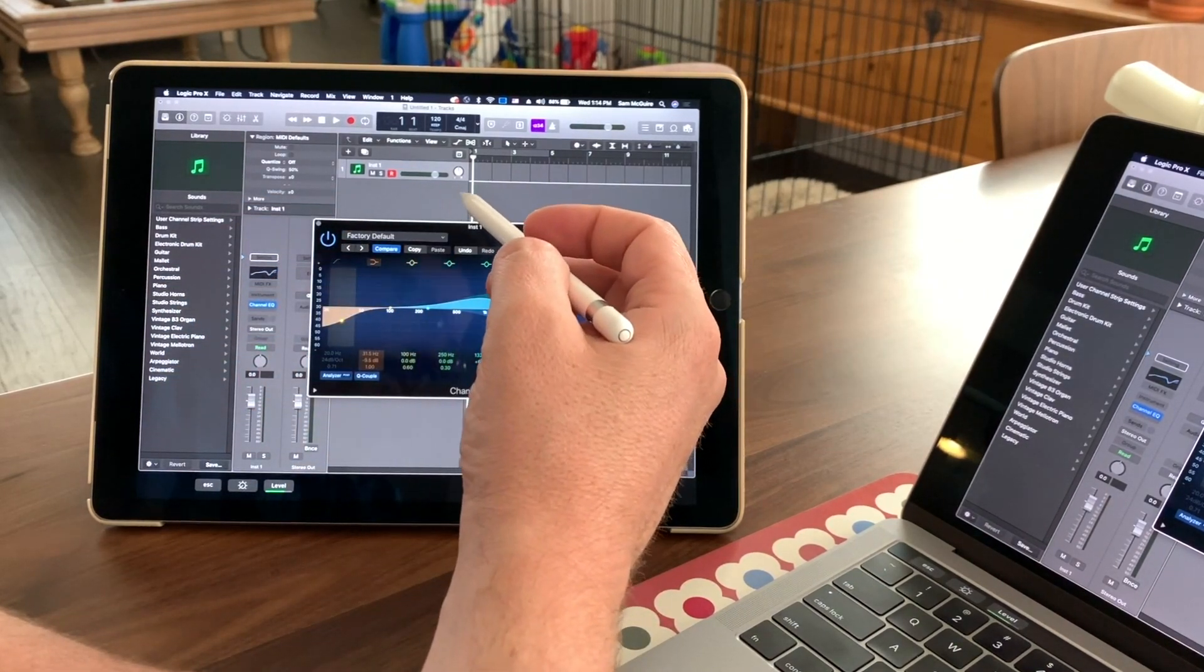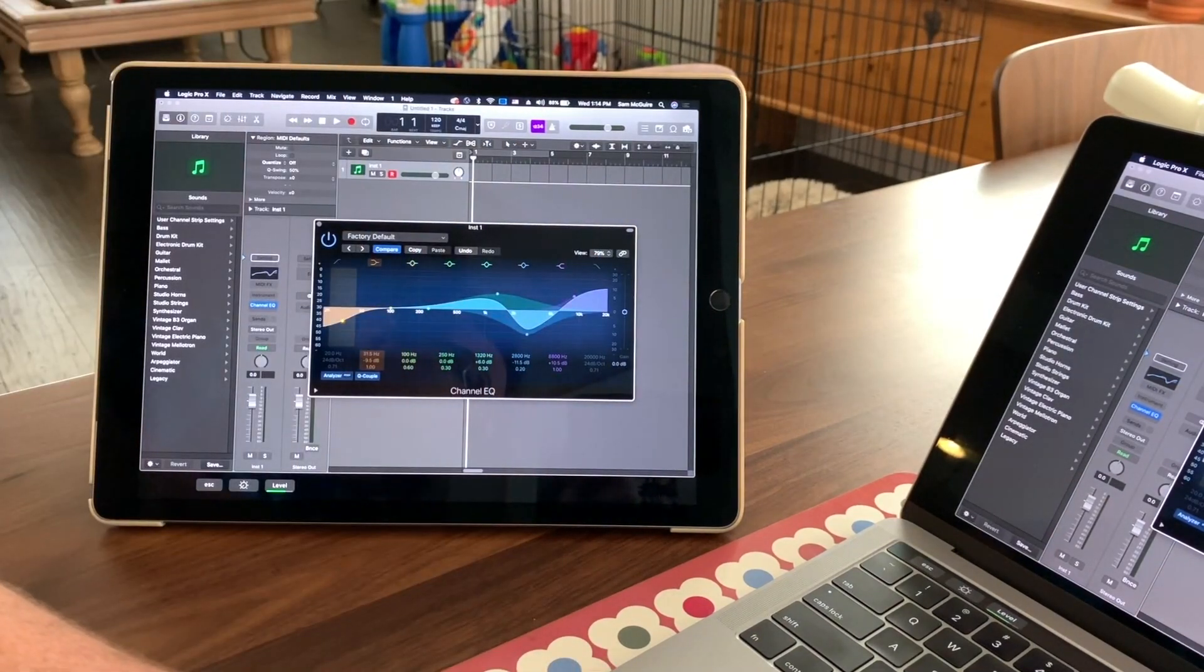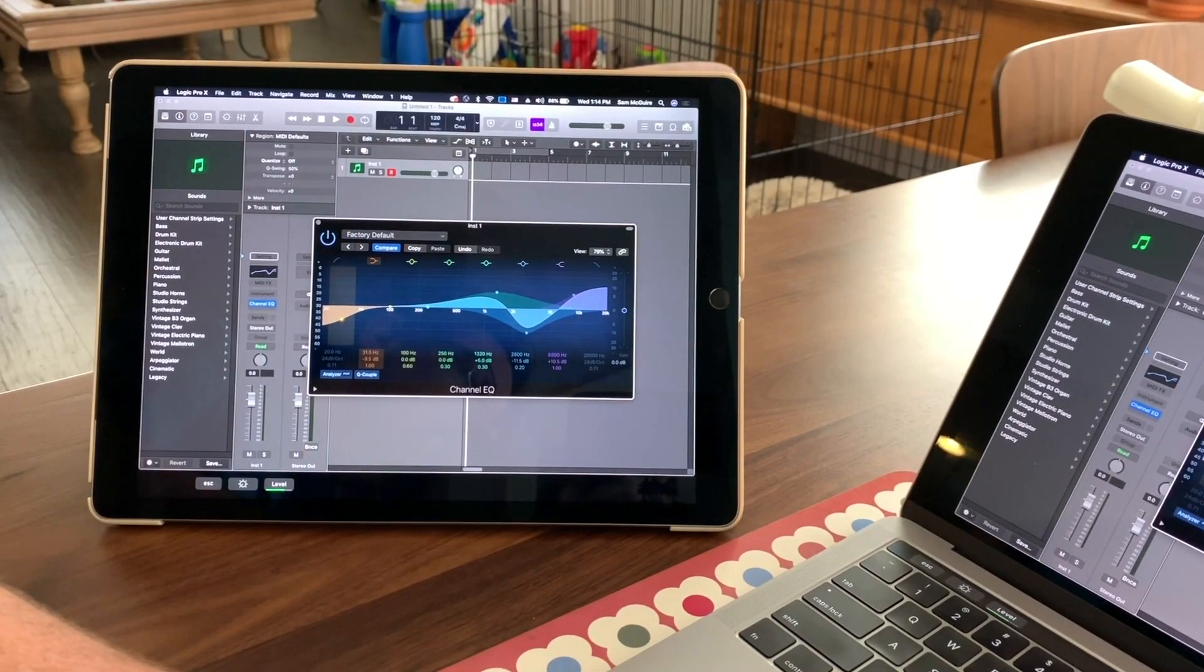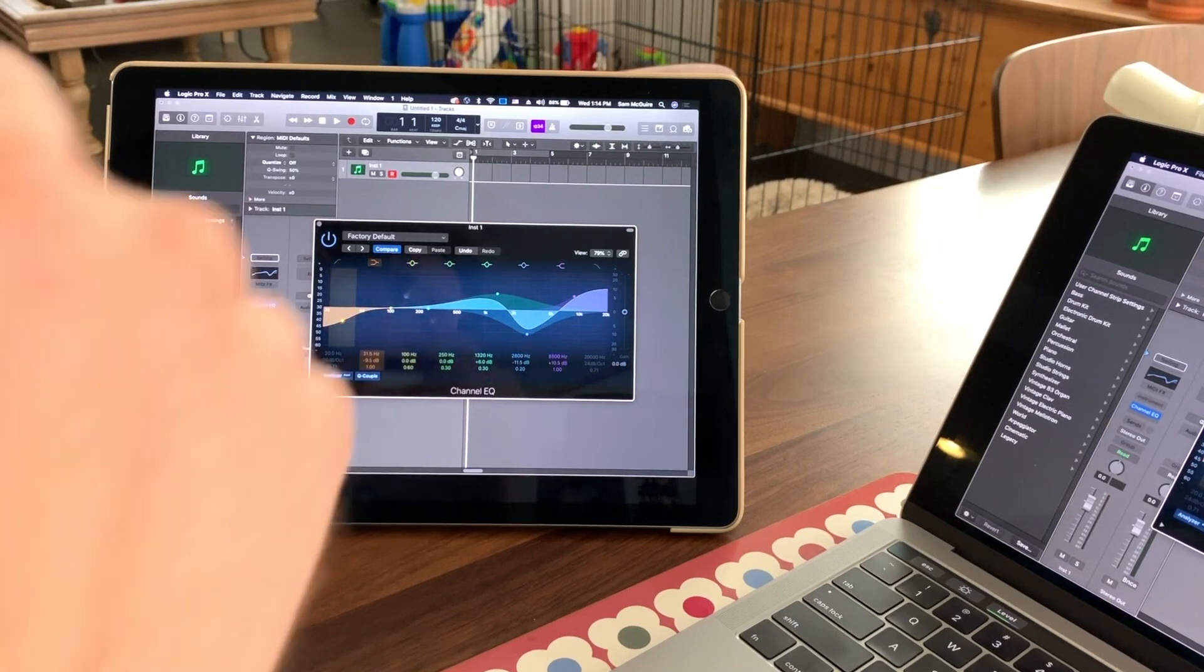Things like EQ, not so much, because we have the Logic app already, so we can actually do a lot of that control surface type work.